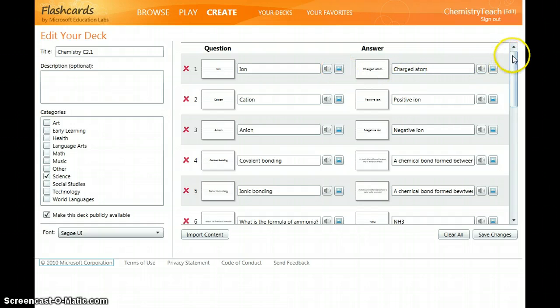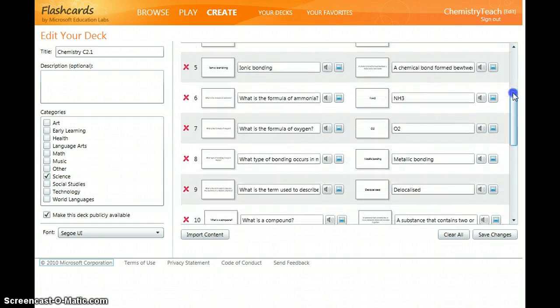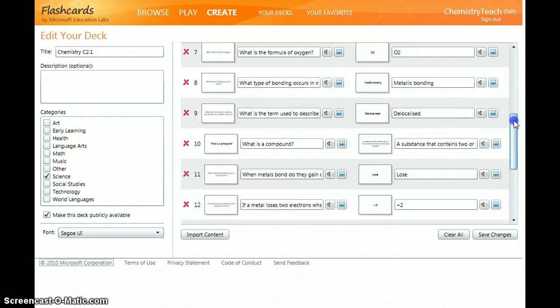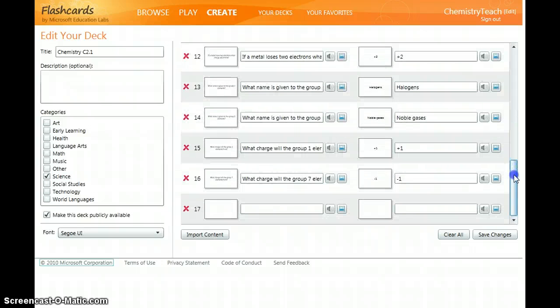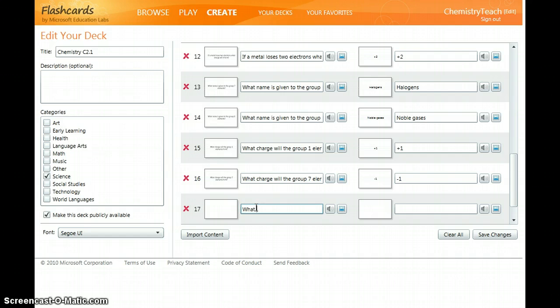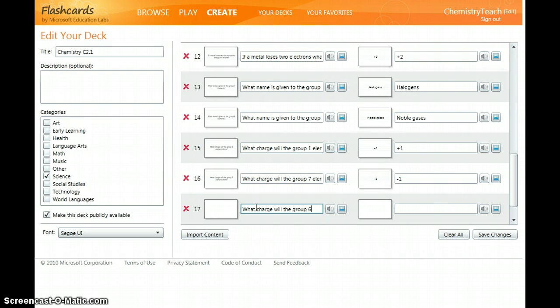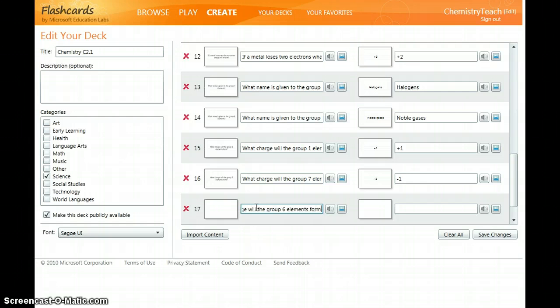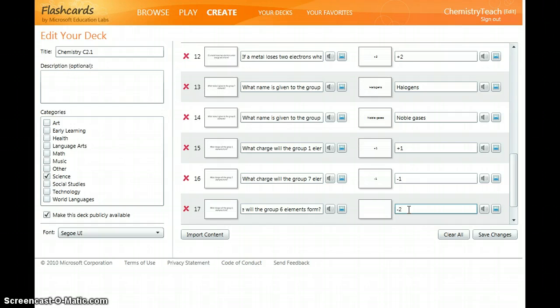If we go down we can then start to create the next flashcards. So all we do is simply type in the question such as what charge will the group 6 elements form? The answer of course being minus 2.